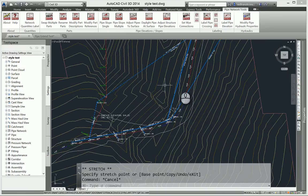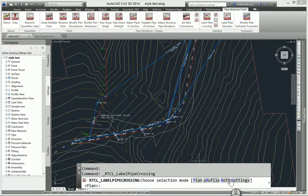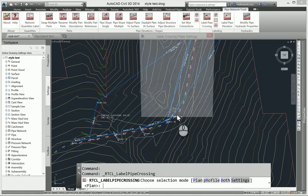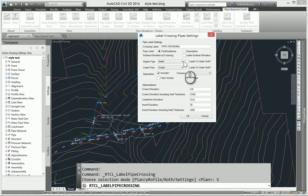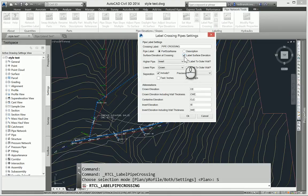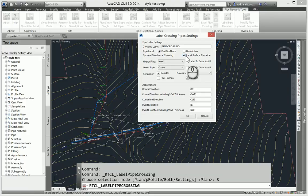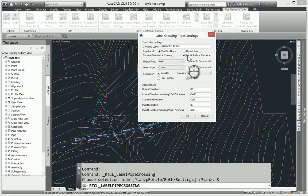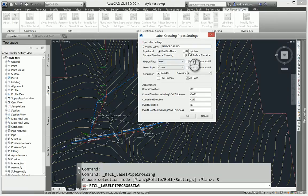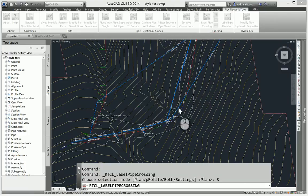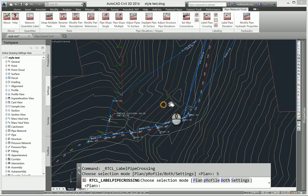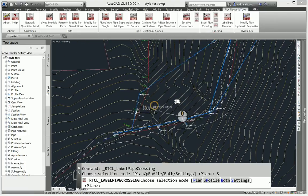I'd like to mention that in the Label Pipe Crossings, in the settings here, we also have the ability to label the surface elevation at the crossing. If you pick your two pipes crossing, if this is checked, it's then going to ask you to select the surface, and it's going to also place the same label for what the surface elevation is at that location. That was another feature that a user had asked for.